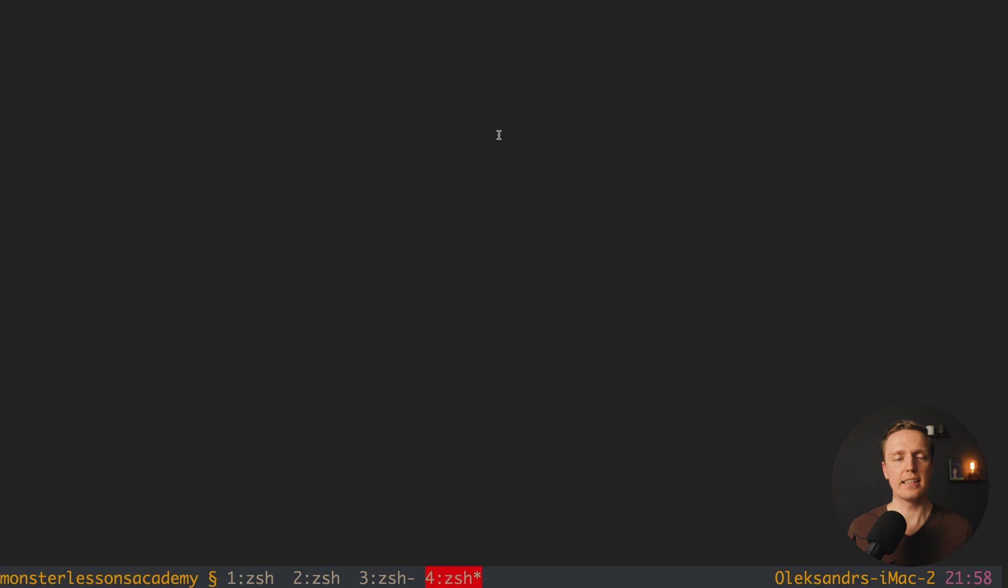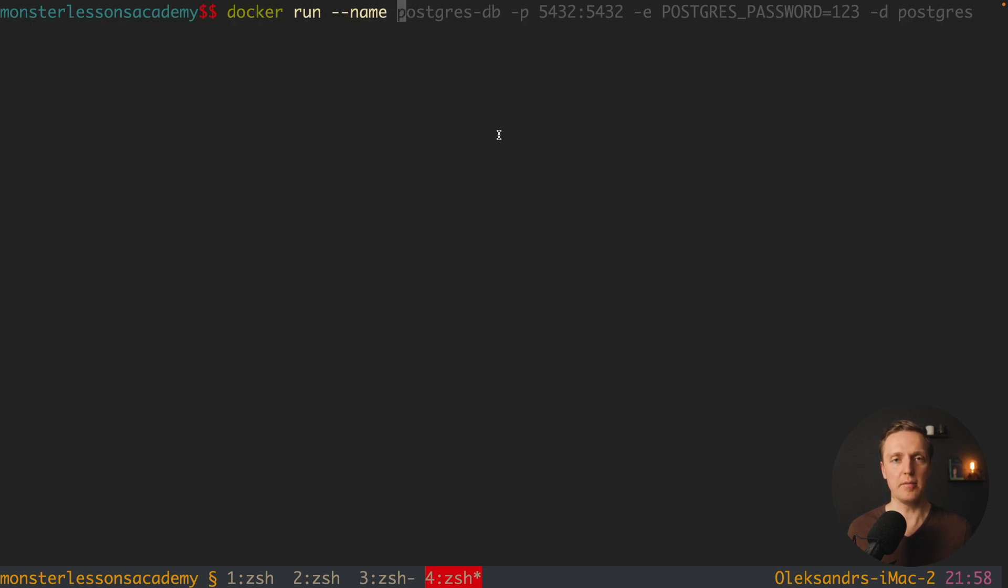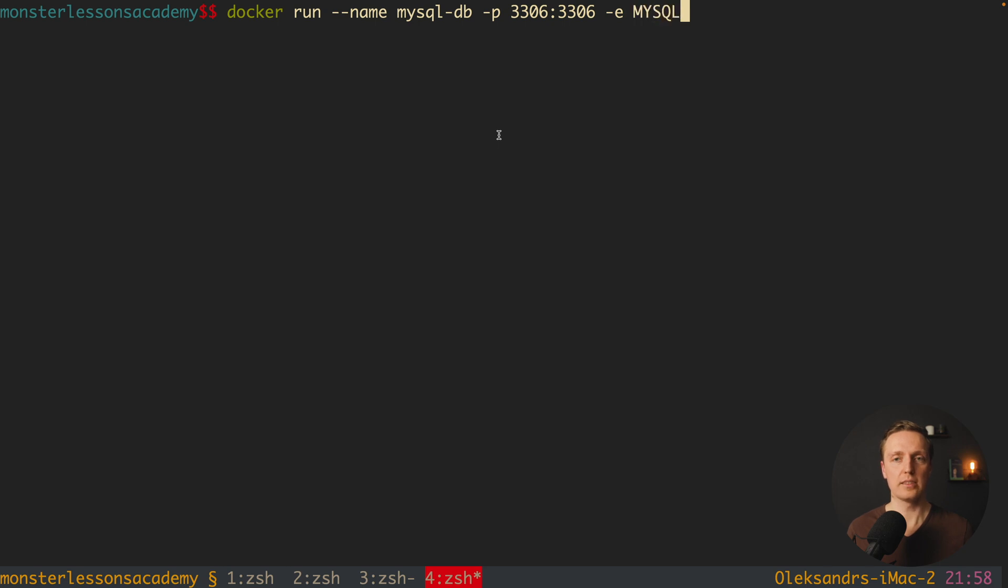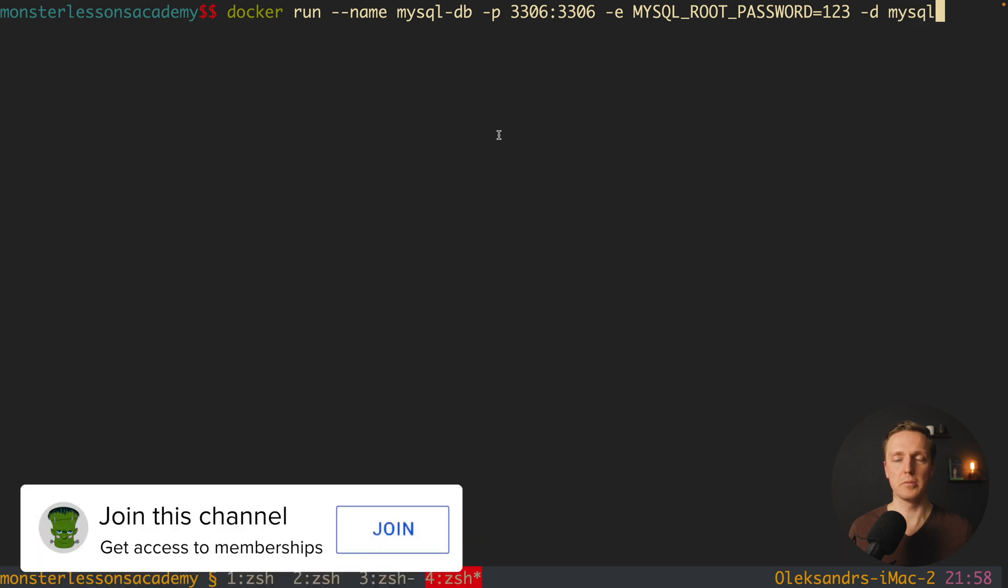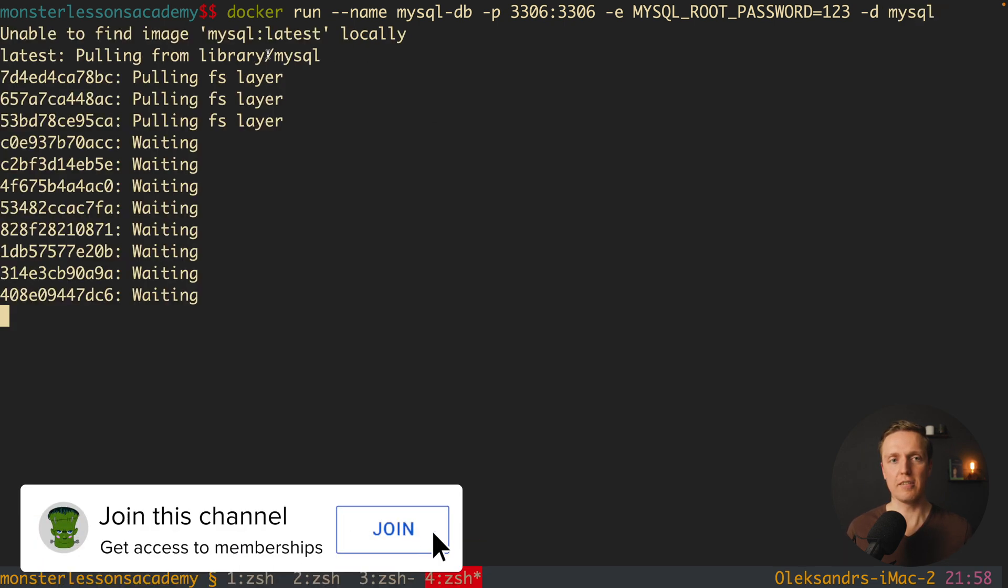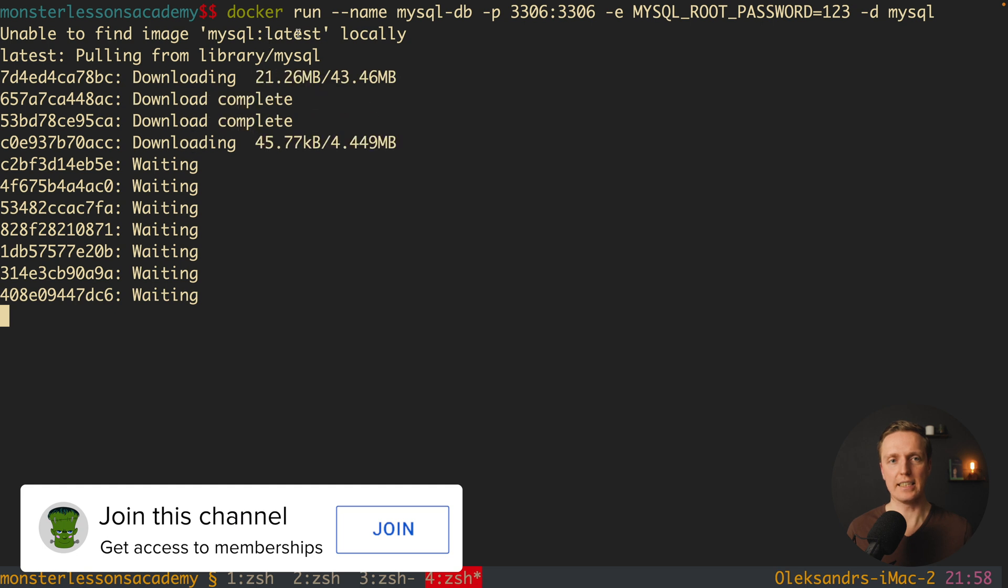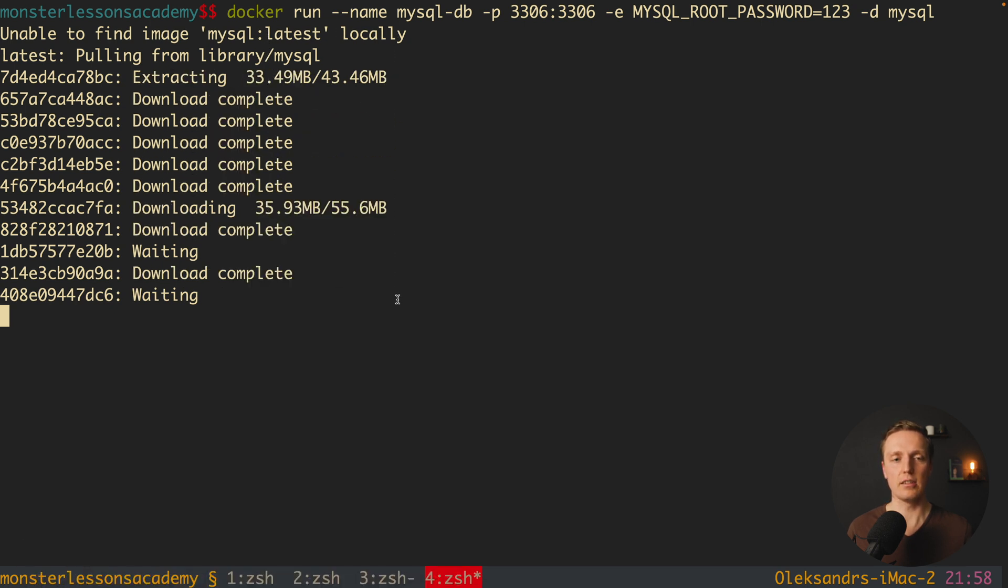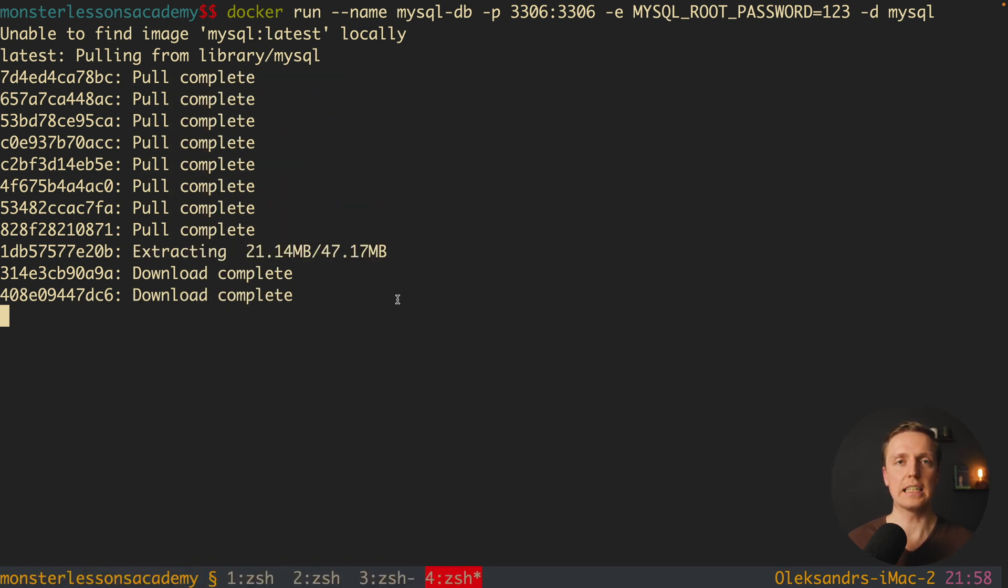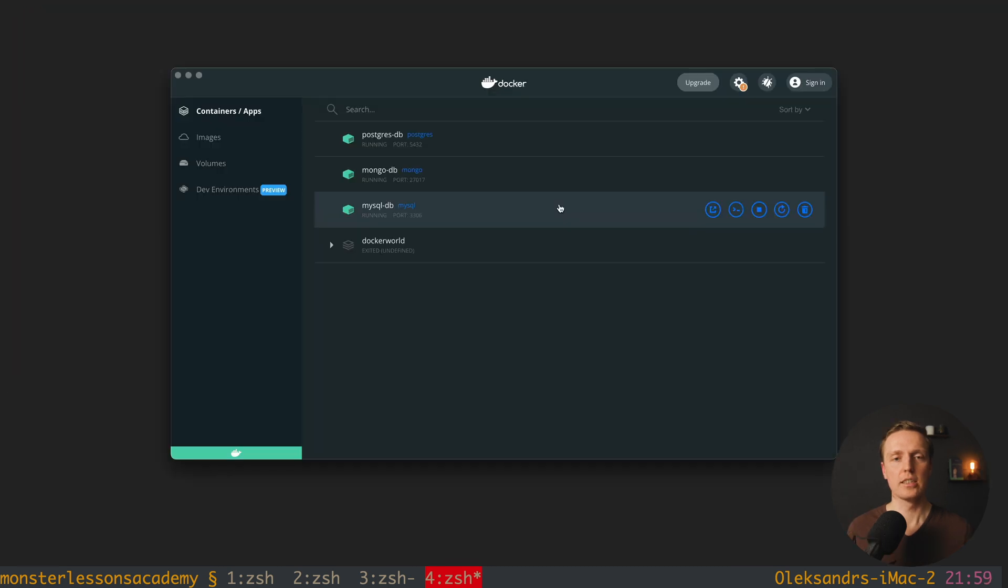And the last thing that I want to show you is mysql, so again, docker run name, we have here mysqldb, and we need to map our port, which will be 3306. And here we are providing a value, MYSQL_ROOT_PASSWORD, 123, and our image will be mysql. I am hitting here enter, and as you can see I don't have mysql latest, this is why it is downloaded on my machine, and after it will be automatically started.